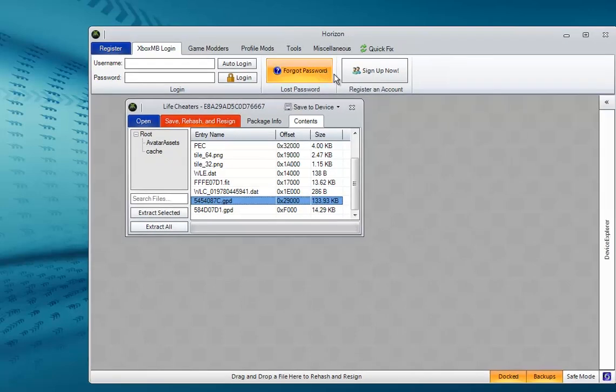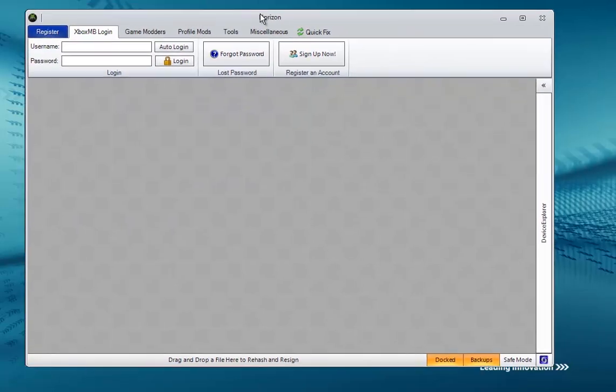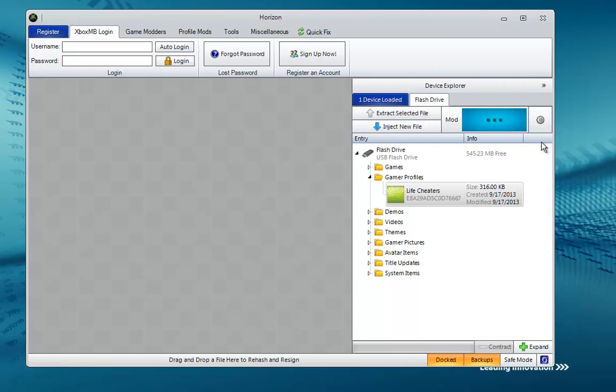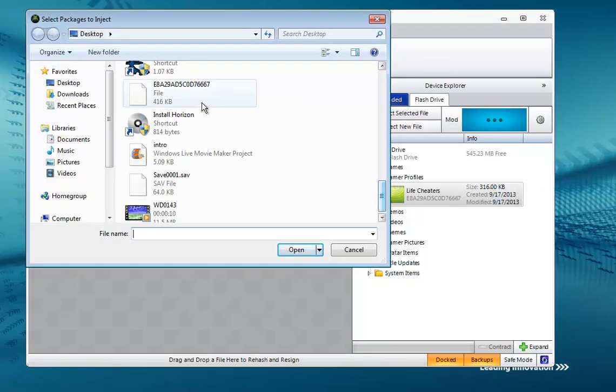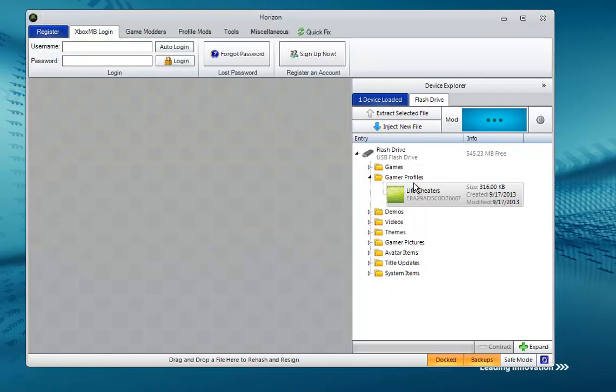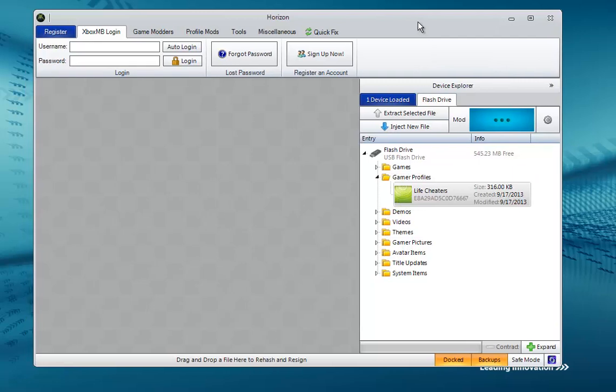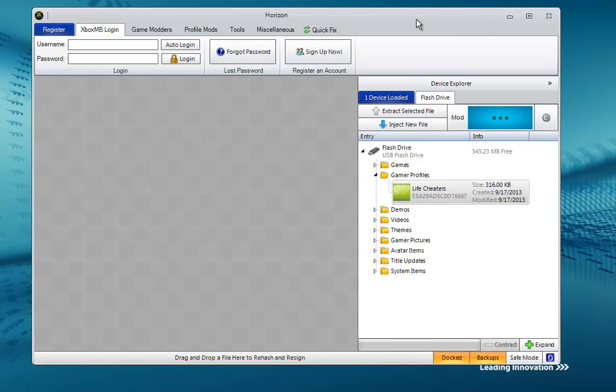Once you have that, go back over here to your Device Explorer, click Inject New File, find your profile—mine's right here—click it and then click Open. It will inject it back into your USB and voila, you are done. Go ahead and plug your USB back into your Xbox, move your profile back onto your hard drive and you are ready to go.